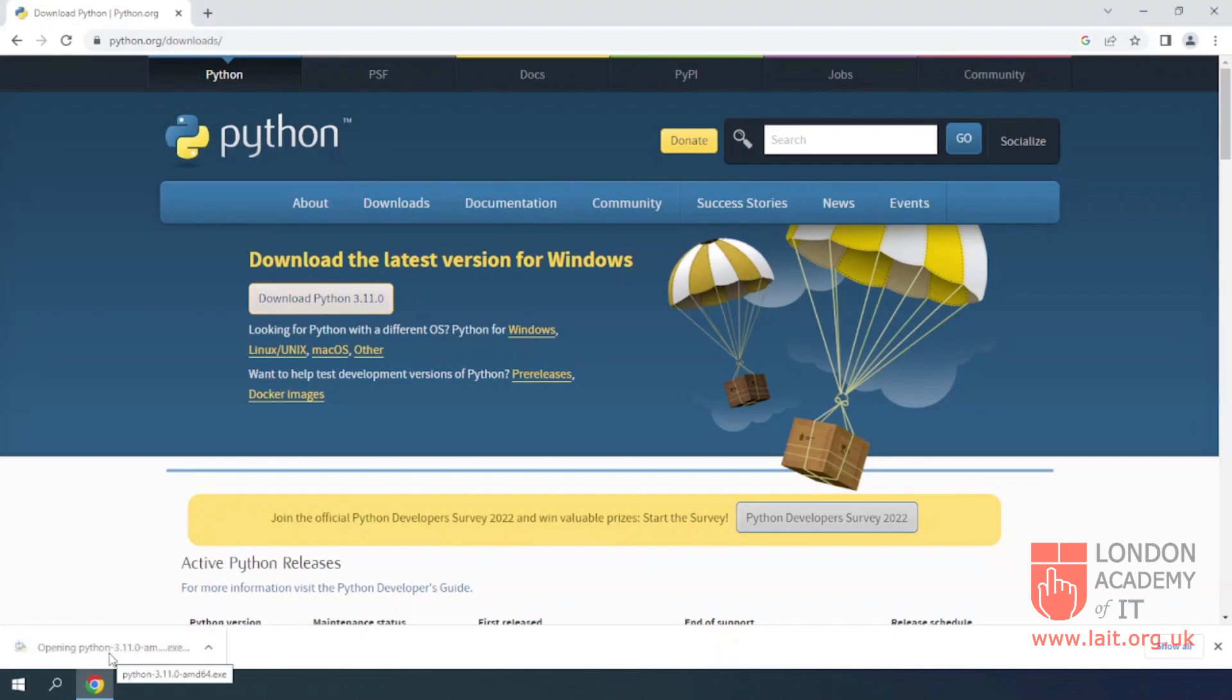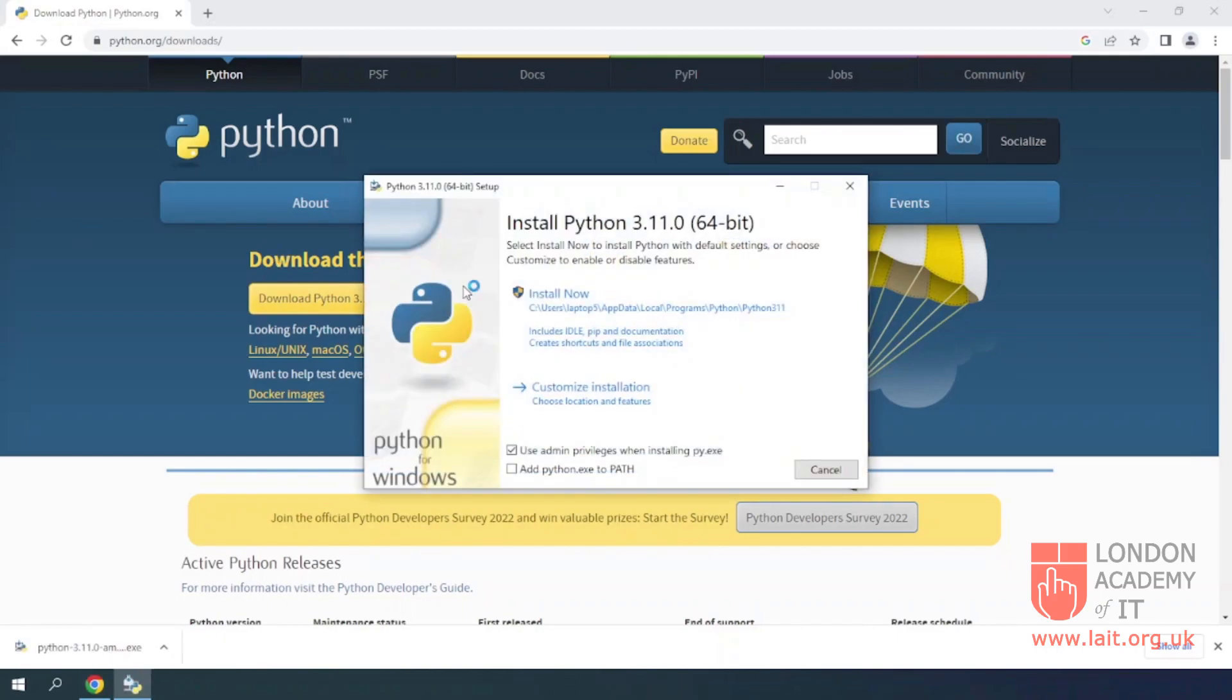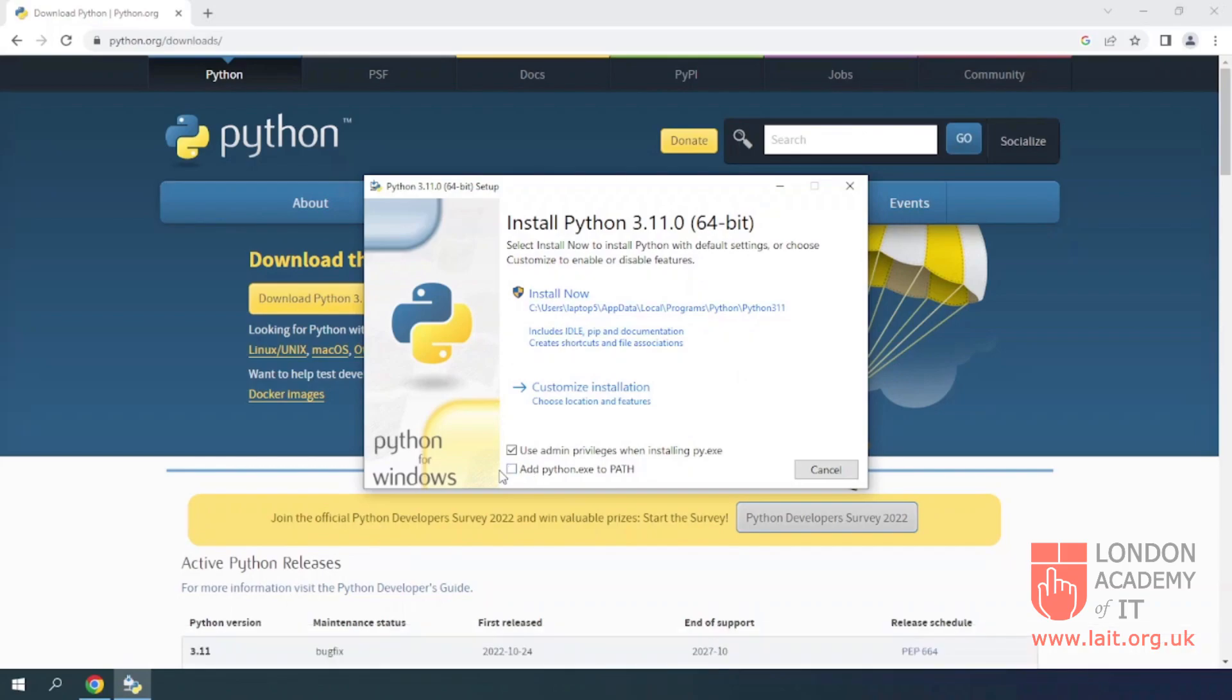Open the downloaded file to start the installation process. Check the box add python.exe to path. Click on the Install Now option.